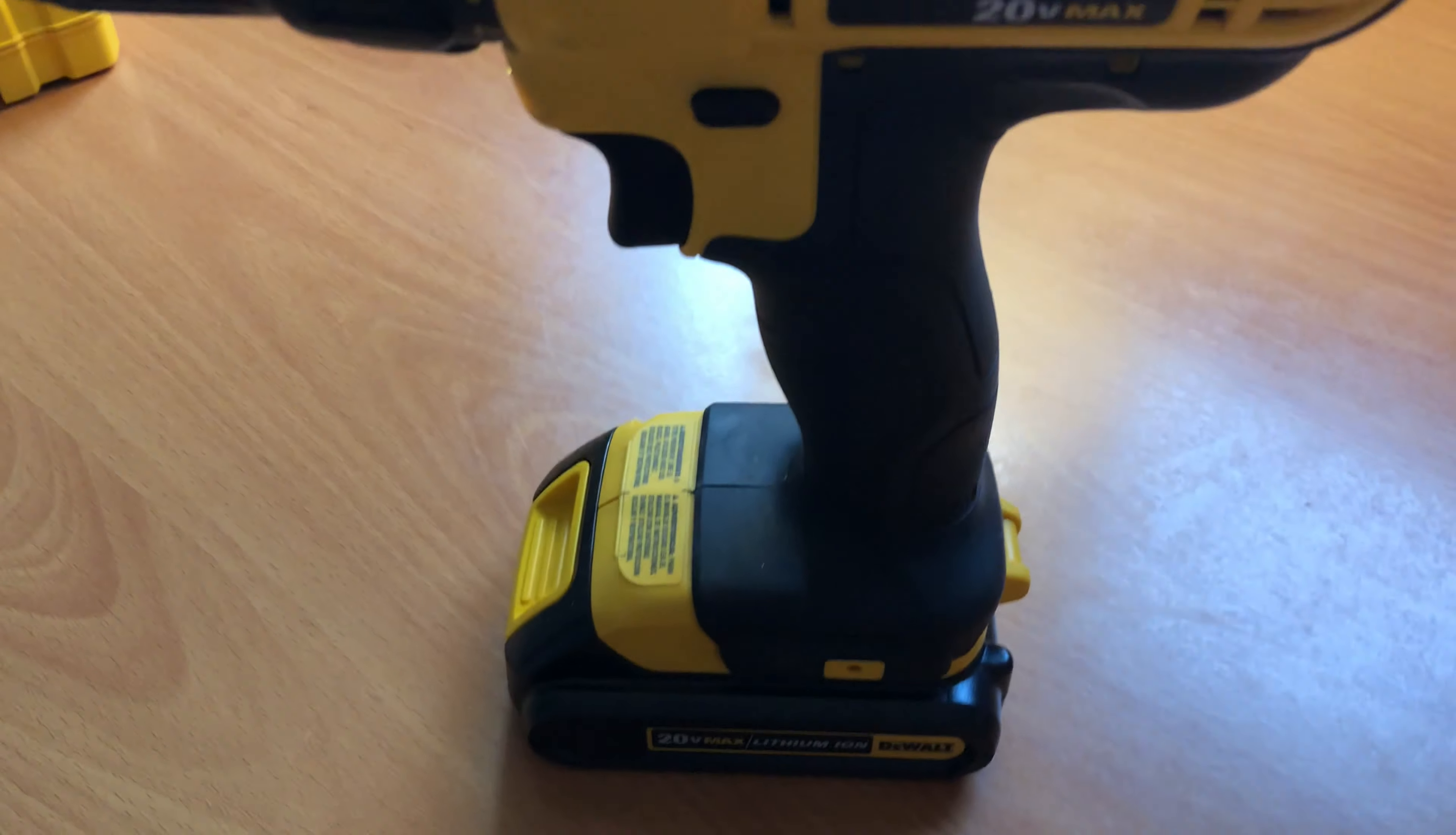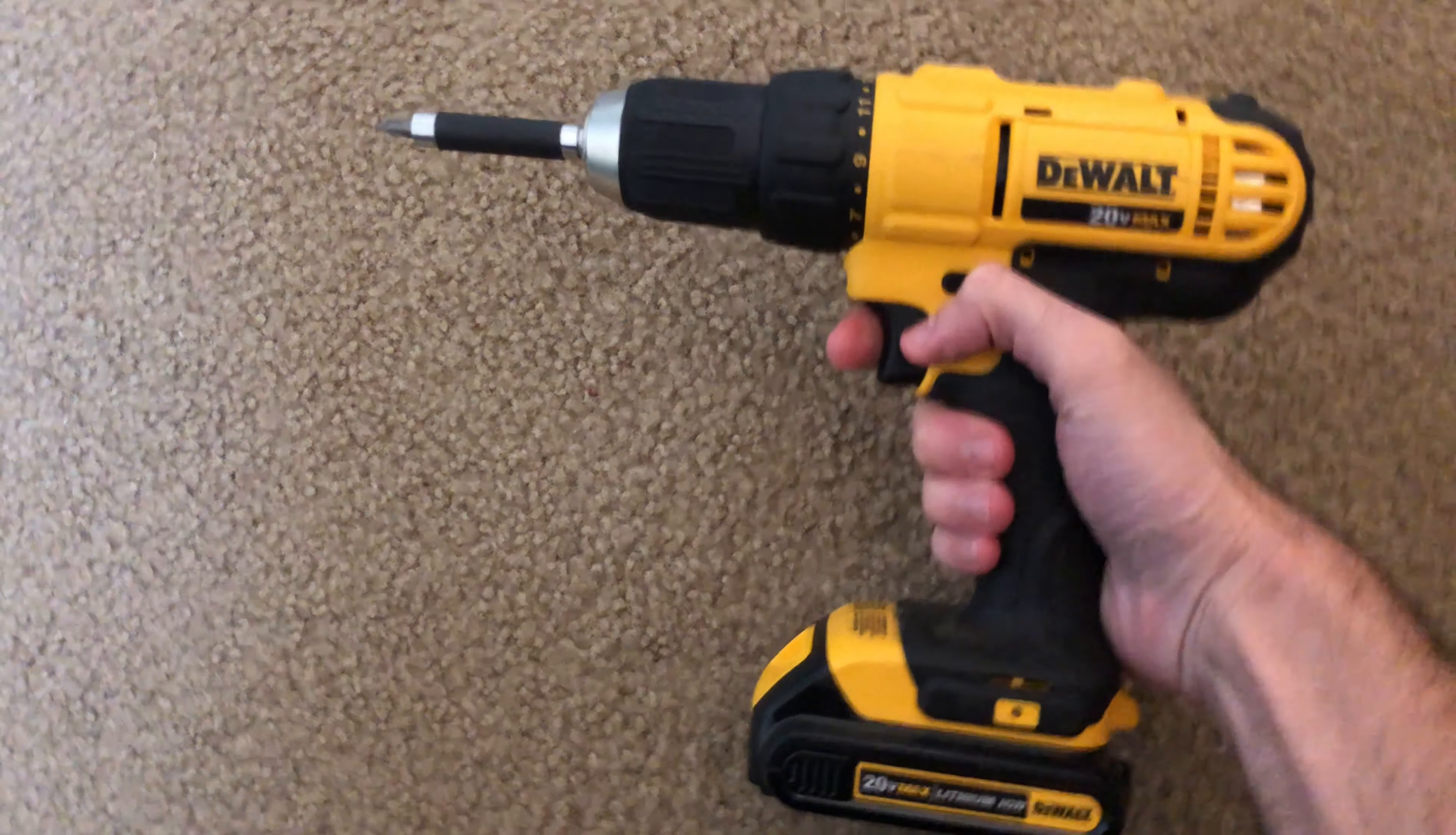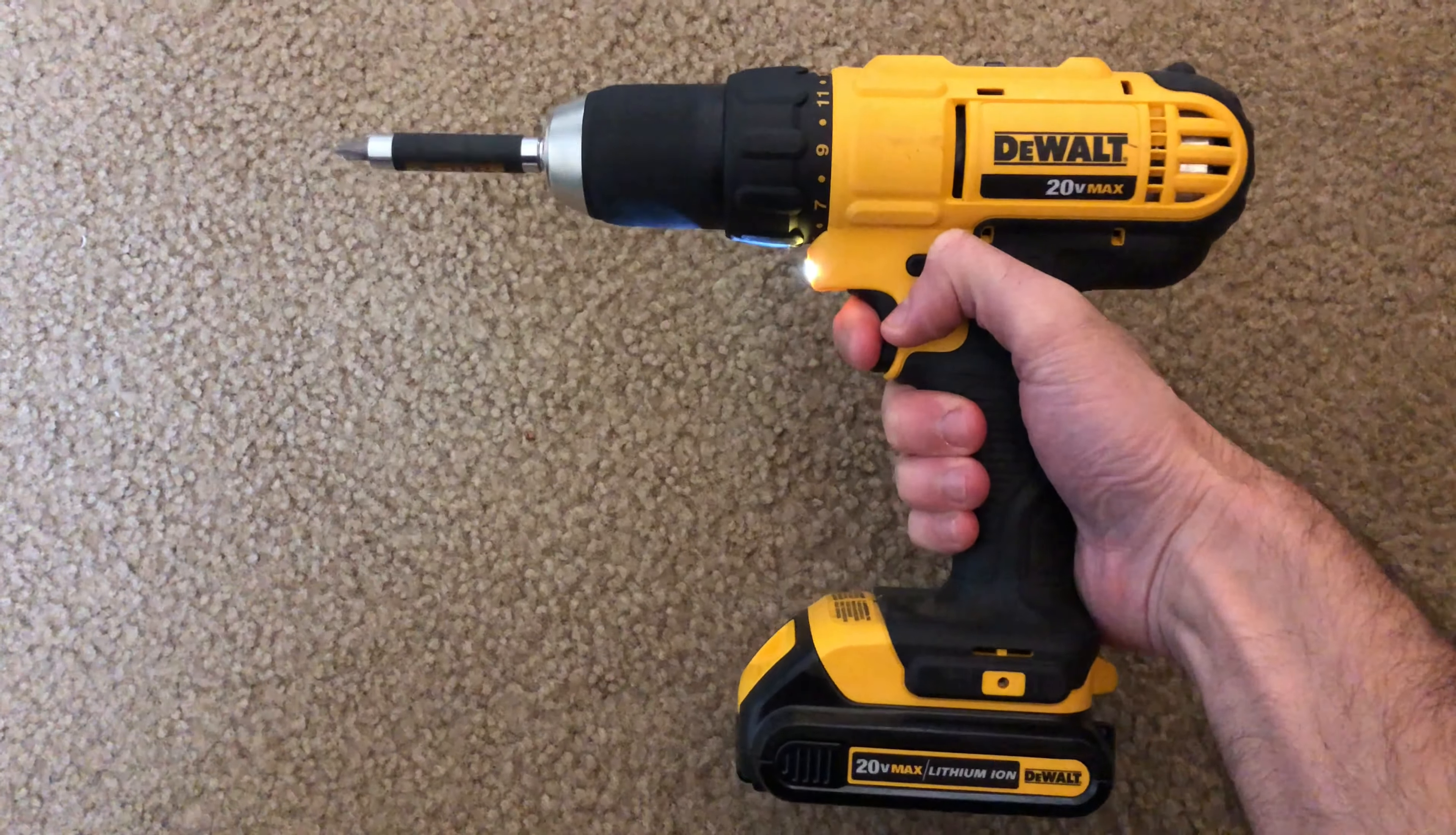I've had this 20 volt max DeWalt drill for about over a year now and figured to give it a quick review. It's my favorite drill that I've had so far. Most of my drills previously were Black & Decker.